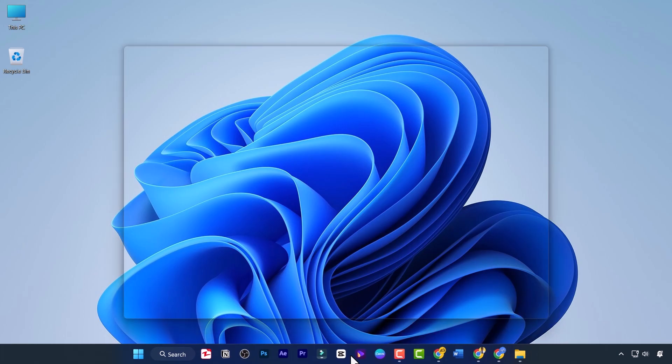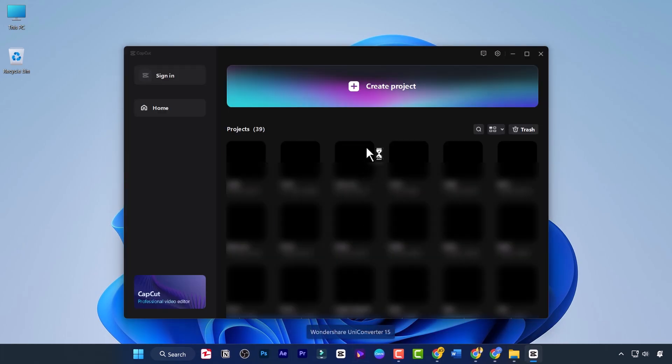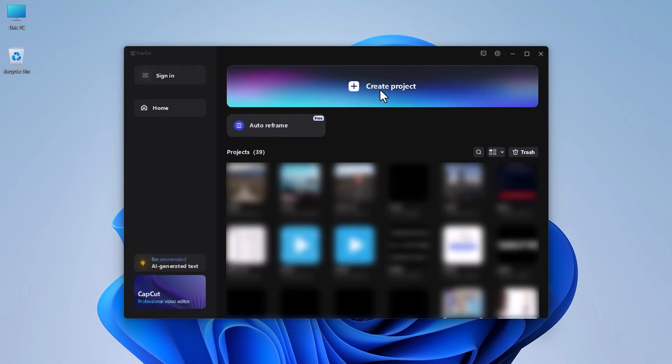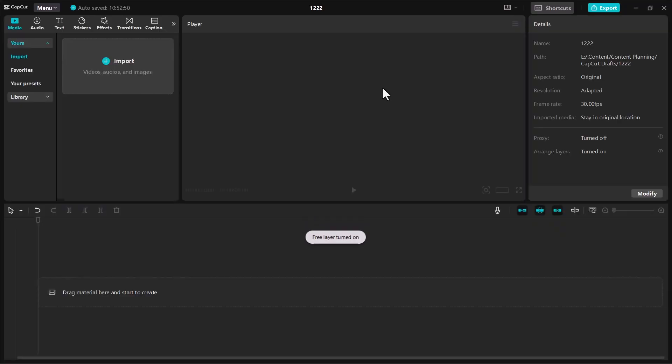Open CapCut on your device. Click on New Project. Import your video assets.